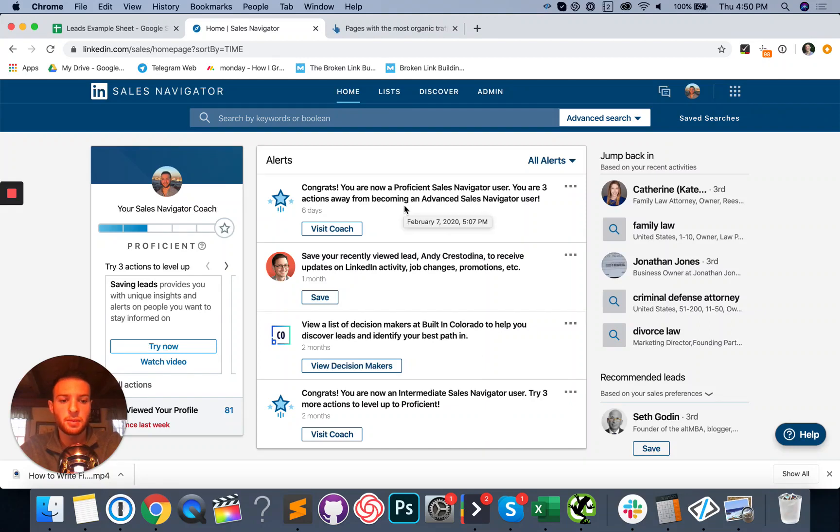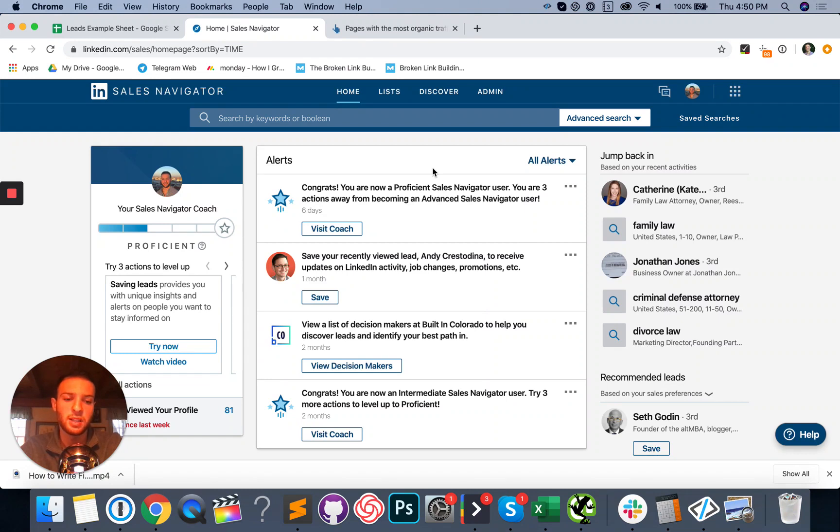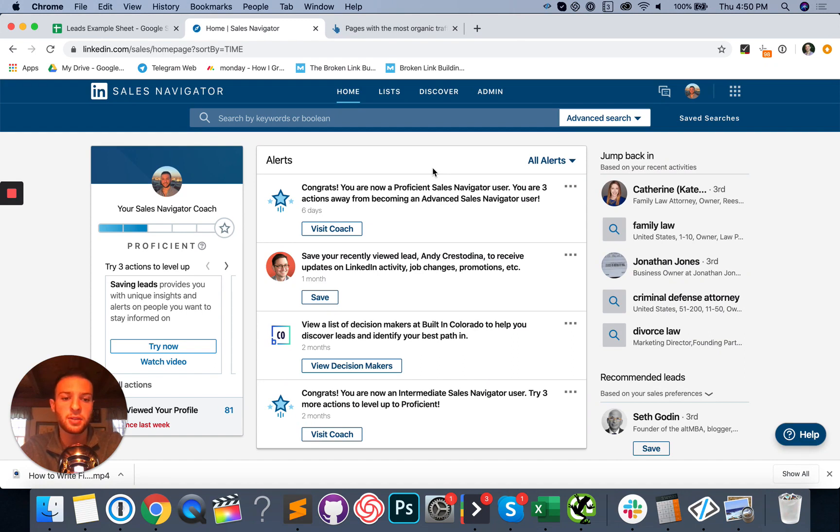How's it going? Jacob Tuwander here, owner of Outreach Gurus. I help digital agency owners get more meetings and close more deals so they can focus on more important aspects of their business. A ton of content on this channel about how to do B2B sales with cold email and close more deals. So go ahead and subscribe if you're new.